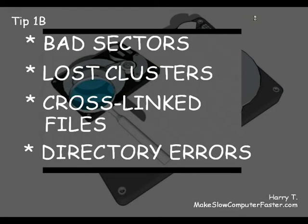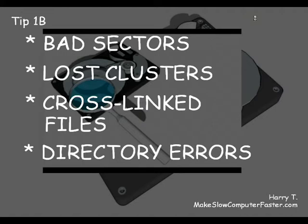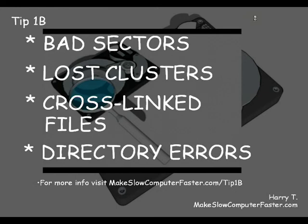To use check disk, you must log on as an administrator or as a member of the administrator group. So, let's get started. Just visit www.makeslowcomputerfaster.com